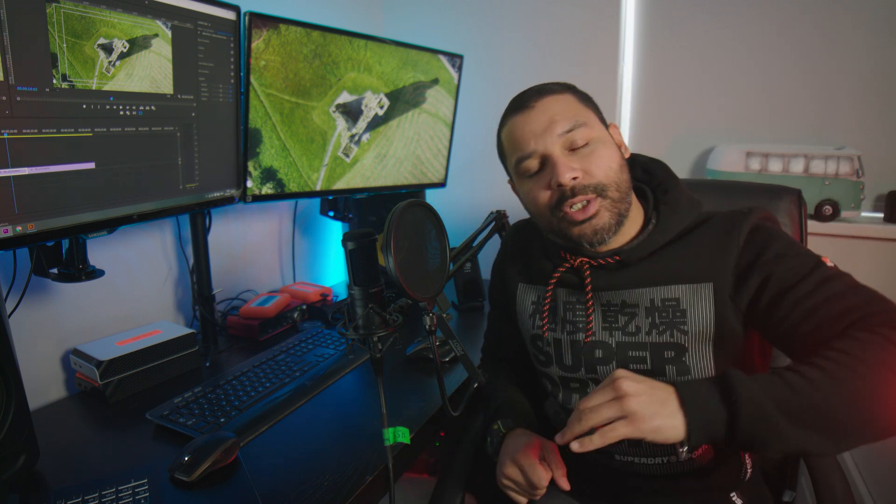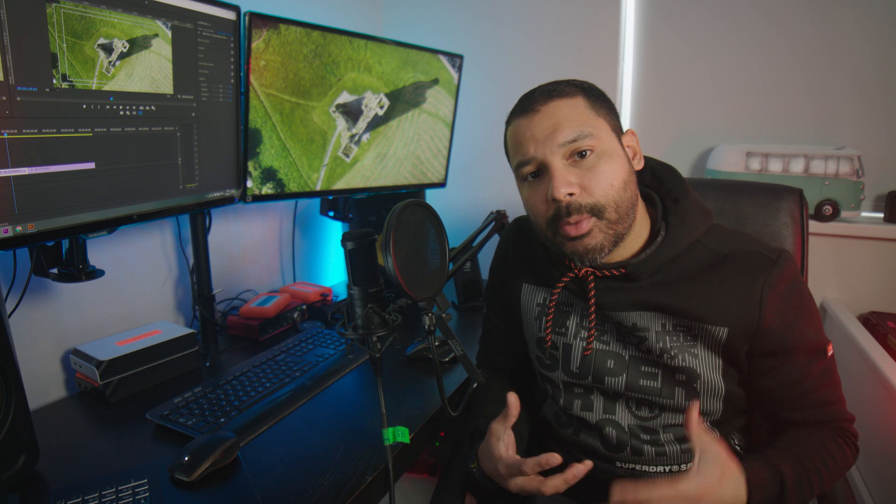Hello, welcome back to the channel. Today we're going to go back to basics. Today's video is for beginner Premiere Pro editors and I'm going to give you 6 tips on how to make your workflow more efficient.